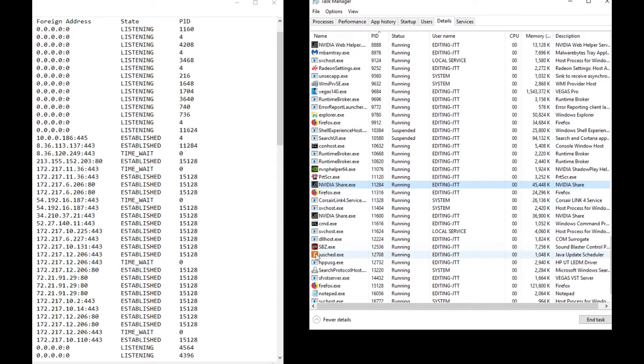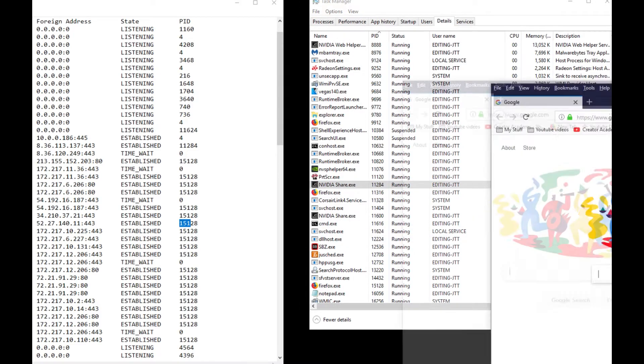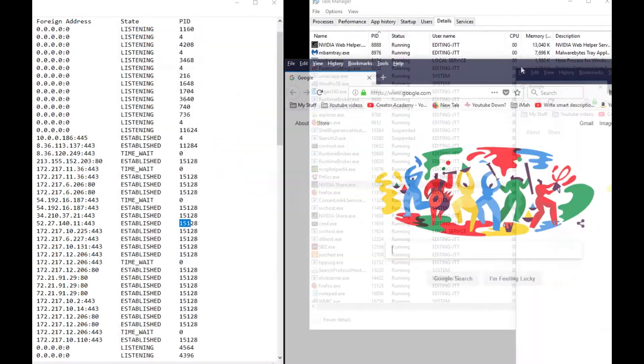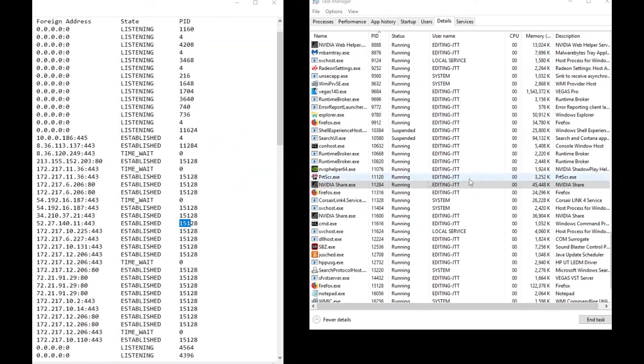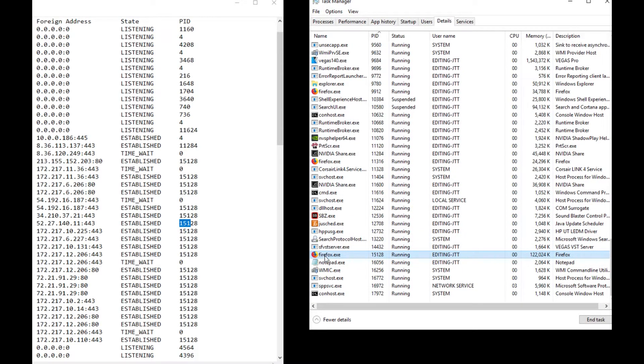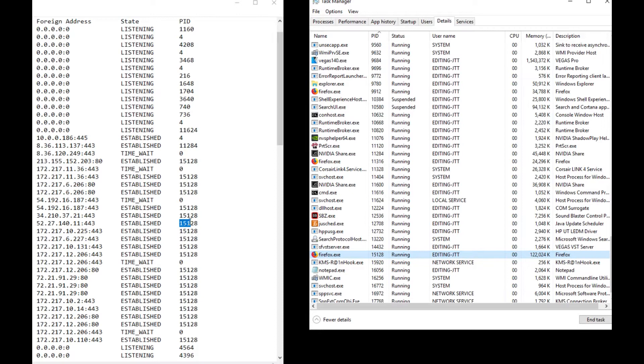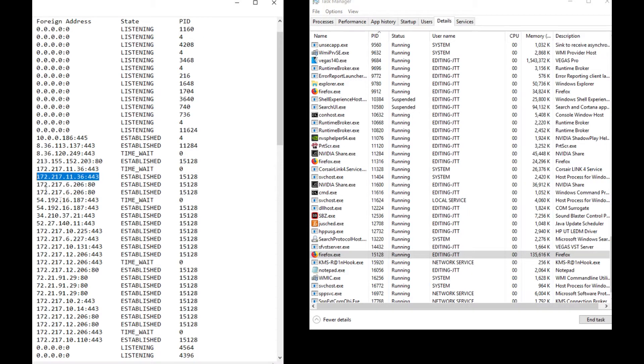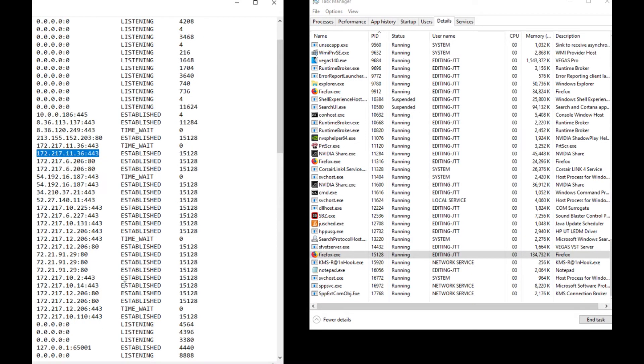Now we have 15128. I just opened up to Google, that's all I did. So let's look up 15128. There you go, Firefox. Now look how many there are: 15128, 15100. Look at all these connections. There's a ton. I just opened up Google, and these are all the IP addresses connecting to wherever it's going.